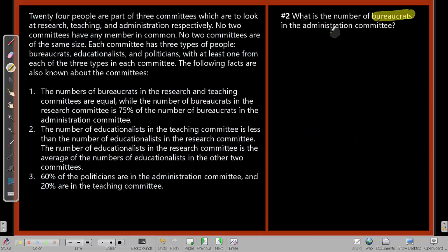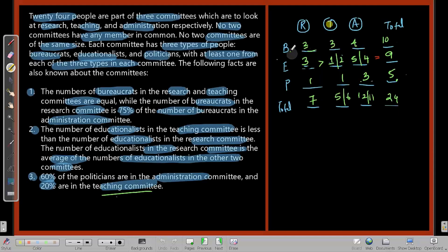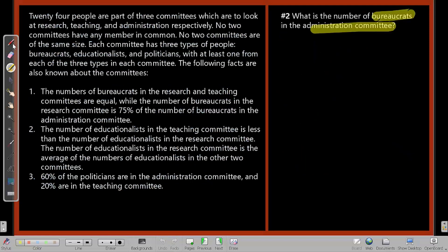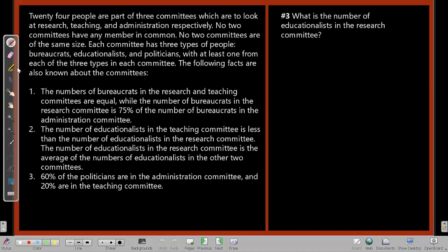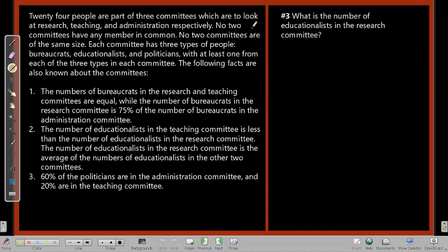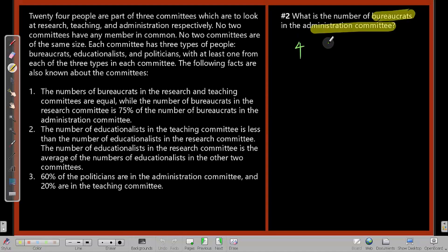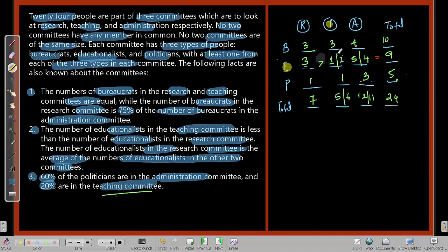Question 2: Number of bureaucrats in the Admin committee = 4. Question 3: Number of educationists in the Research committee = 3.